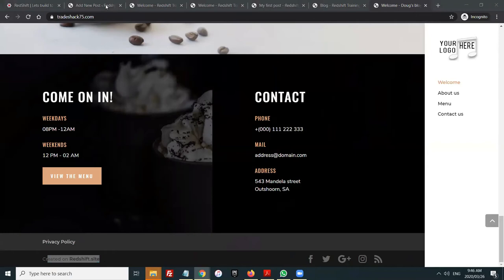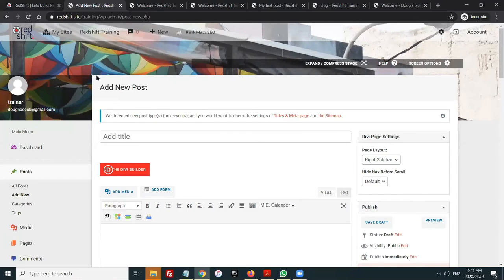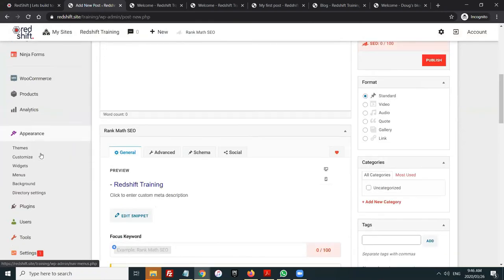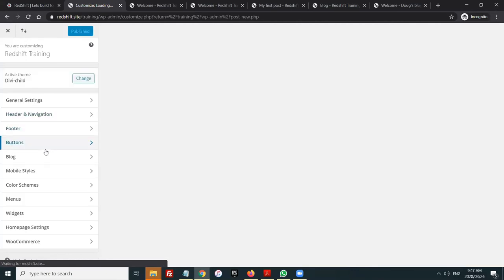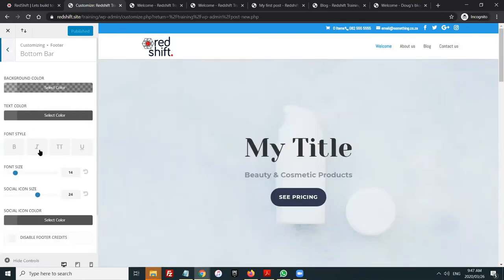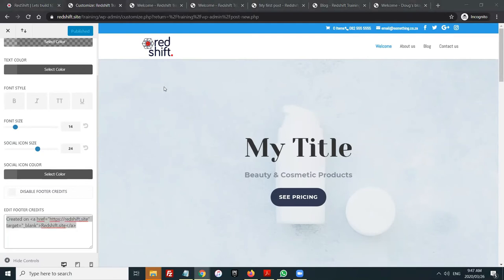There is a small section at the bottom of the site that will show Redshift when you first open it, but if you go to Appearance, Customize, Footer, Bottom Bar, and 'Edit Footer Credits', that's where that link comes from. You can come in and edit it and put in whatever you want at the bottom. So you can completely hide everything to do with Redshift.